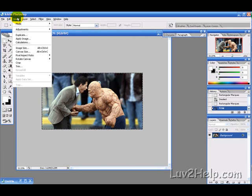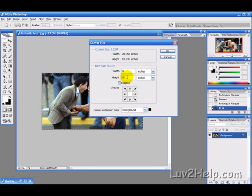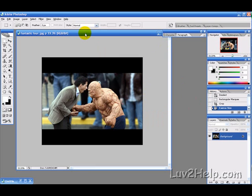Finally, go into Image and then Canvas Size and change the height. Make sure Relative is selected and just change the height. Make sure the background color is black so that you get those black stripes.